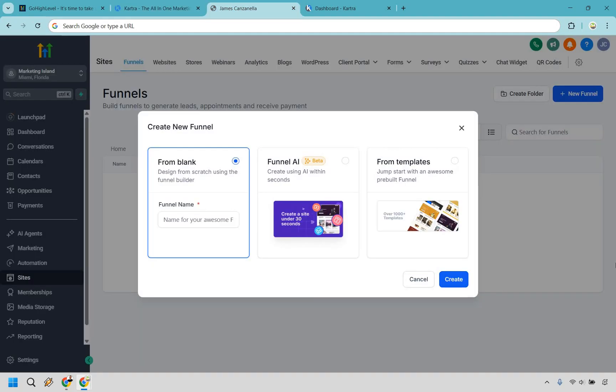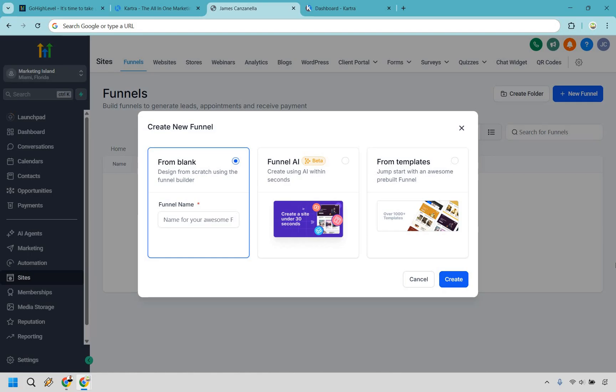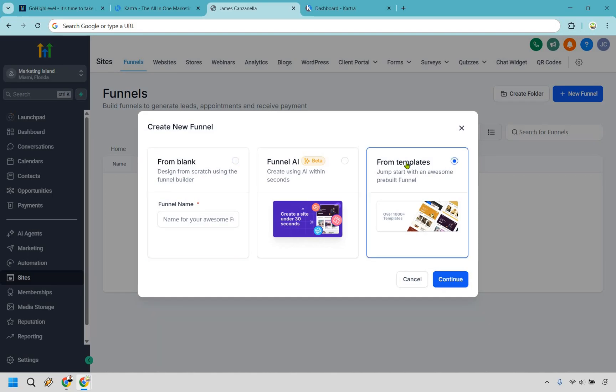Let's now compare some of the key features that both of these platforms are going to offer, starting off with funnel builders. When it comes to Go High Level, they've got a drag-and-drop builder with serious flexibility. It's like click funnels if you handed it to someone who drinks black coffee and automates everything. Great for building funnels at scale, especially for clients. It's pretty straightforward when it comes to getting up and running. You can design from scratch using their funnel builder, use funnel AI, or choose templates, which is going to be a popular method. Allow me to show you them very quickly.